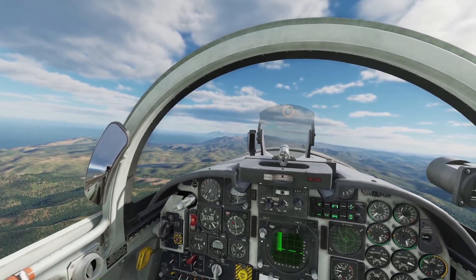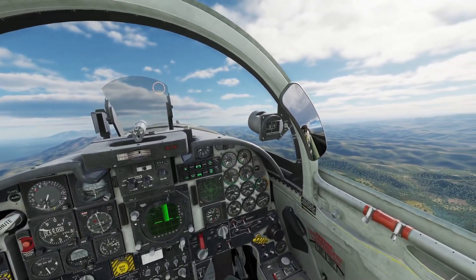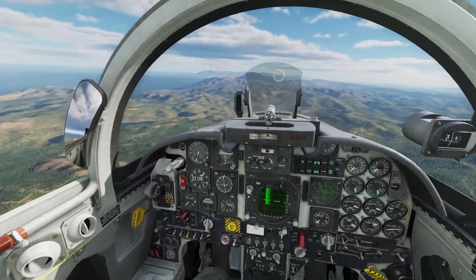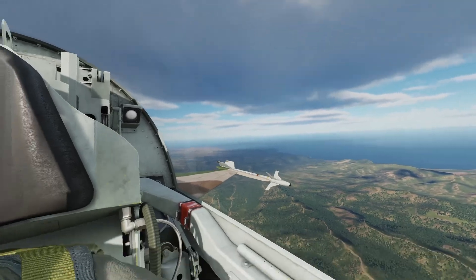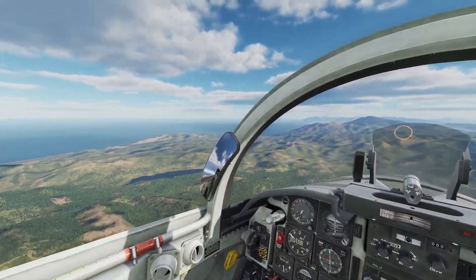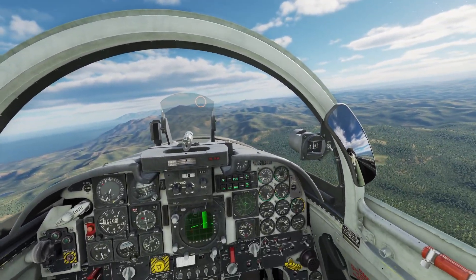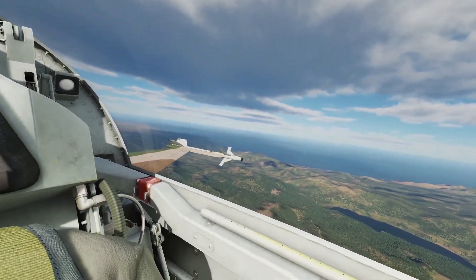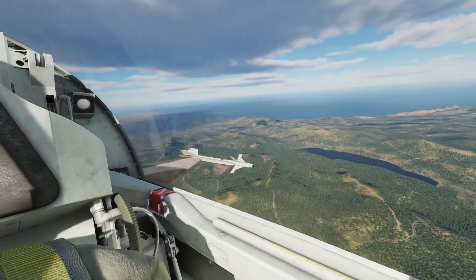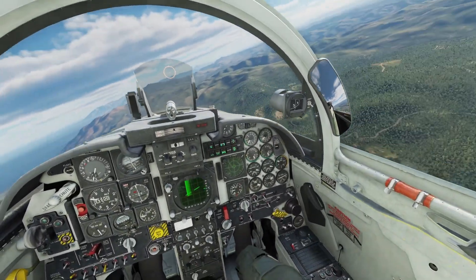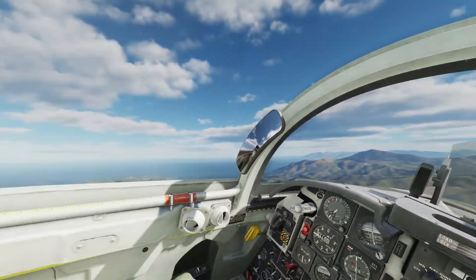Today we're going to talk about head tracking — looking around the cockpit using something to track your head movements. This is Spino Simulation, so I am not going to be recommending TrackIR, because that is something like $500 for a TrackIR setup. The setup that I use at the time of recording is actually going to cost about a tenth of that, even with deals available especially on webcams.